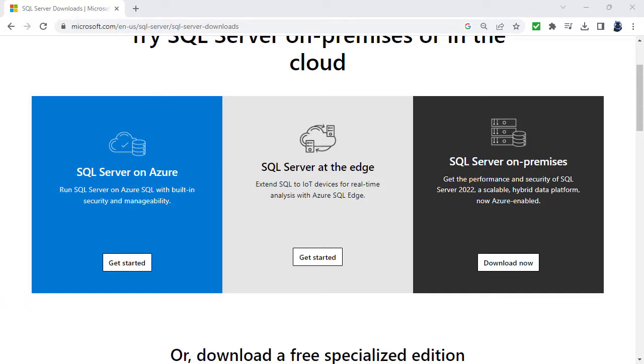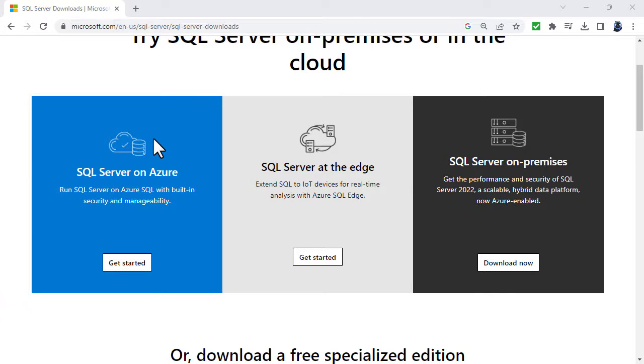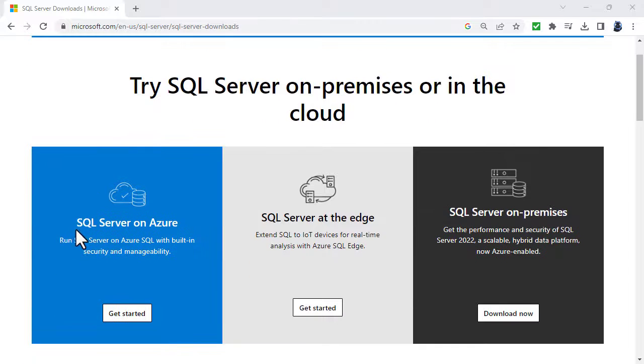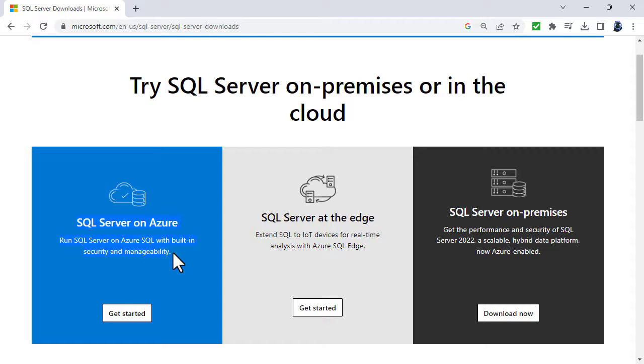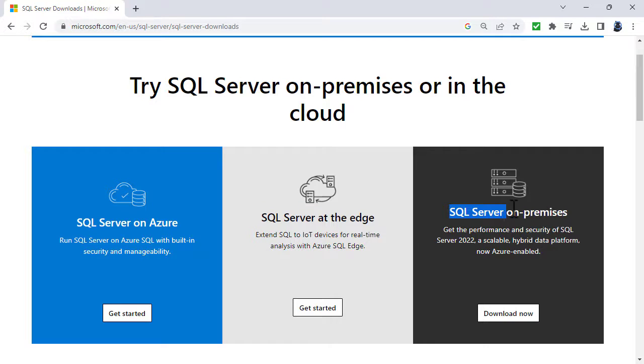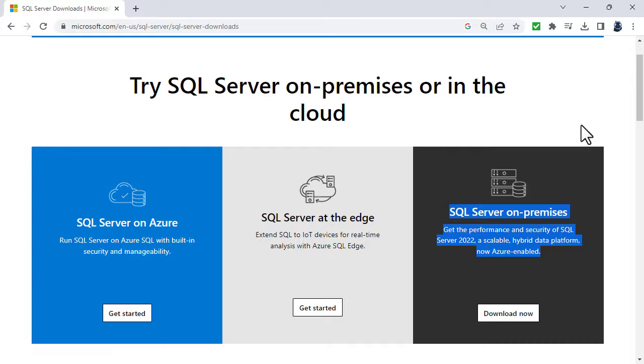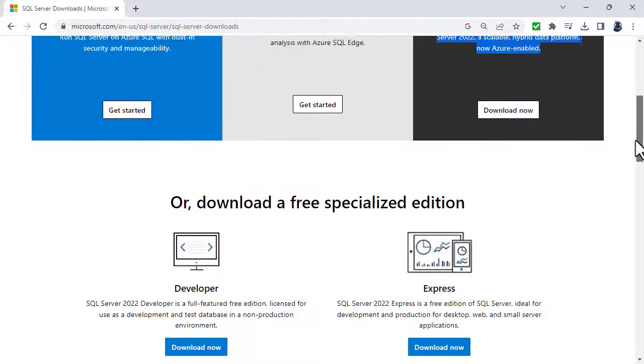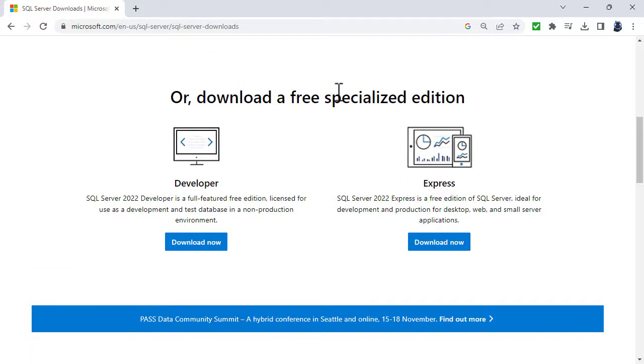So here you can see the address that I'm going to download it from and it shows these options. We can use SQL Server on Azure, so that's the cloud, SQL Server at the edge for internet of things, or SQL Server on-premises. In other words, on your computer. But I'm not going to use any of those. I'm going to download a specialized edition.